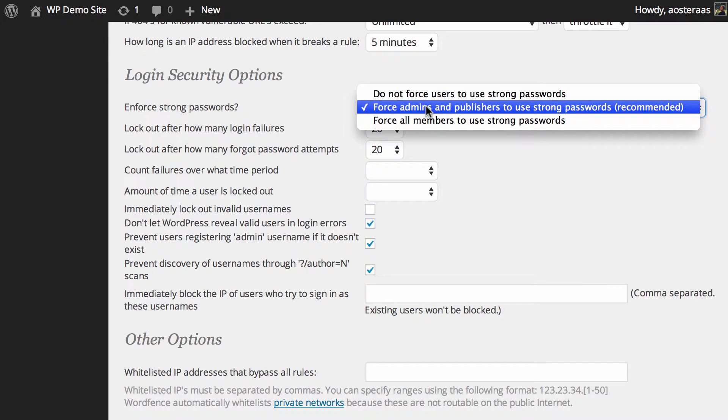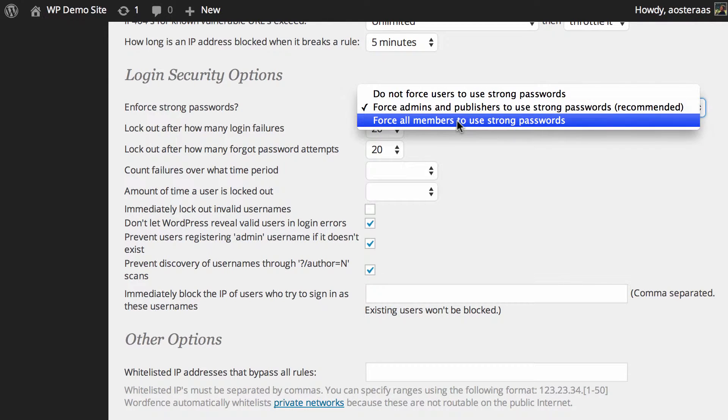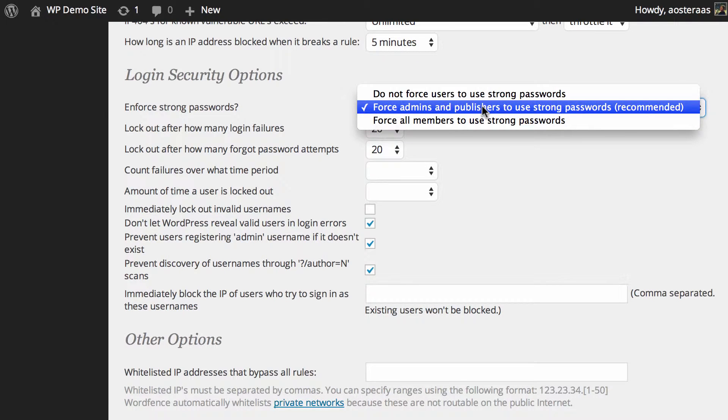You can of course simply change this and force all members to use strong passwords or not force anyone to use strong passwords. Leaving it as the default, which is indeed the recommended setting, is just fine.